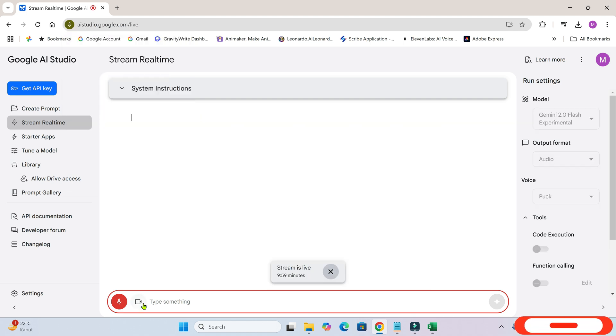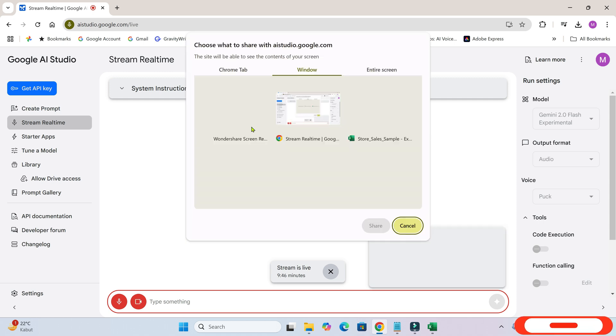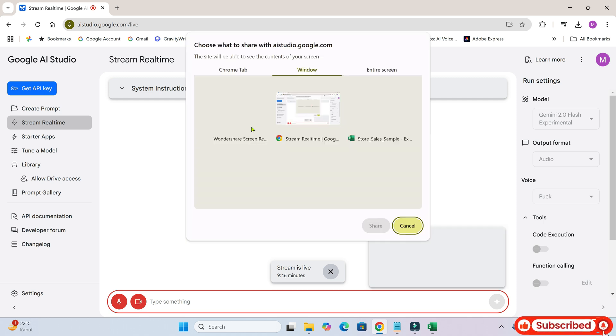Next, click on this small camera icon and choose Screen. You also have the option to select Camera if you want to share your webcam instead.